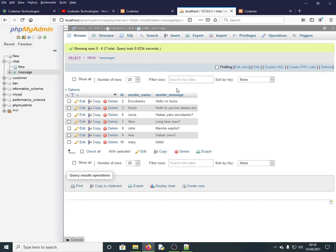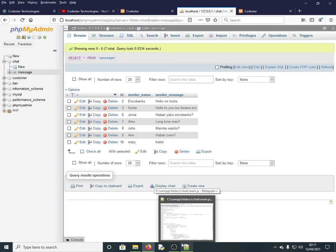This is a simple application that you can modify into a full chat system. You could also adapt it into a forum, a discussion board on a website, or a comment section. The code will be shared in the description so you can download and modify it however you like.